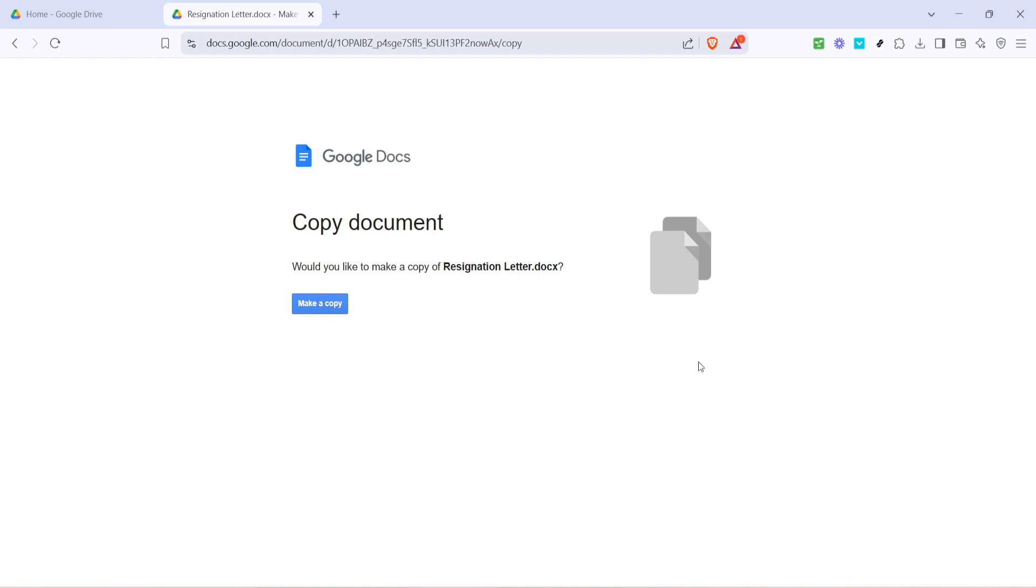And that's all there is to it. By following these steps, you've successfully shared a Google Drive file without revealing the file owner's information. It's a great technique to ensure your privacy while still collaborating efficiently. Thanks for watching and don't forget to subscribe for more helpful tips and tutorials.